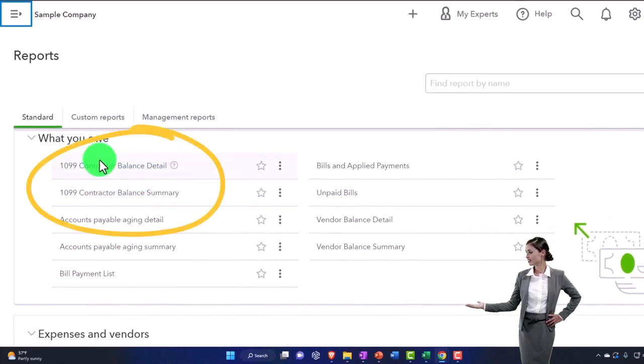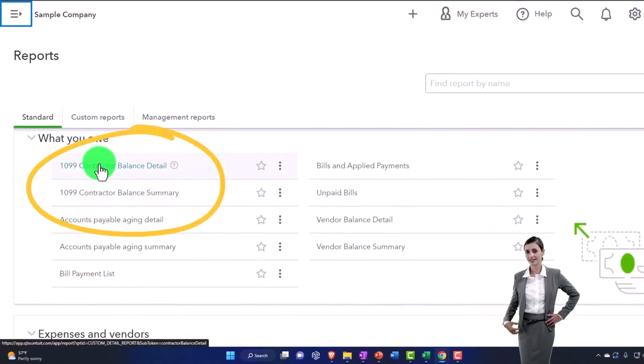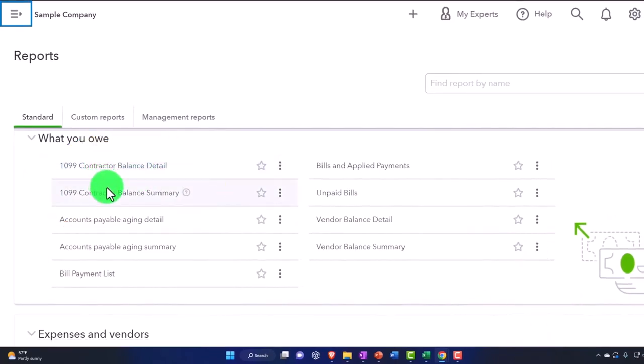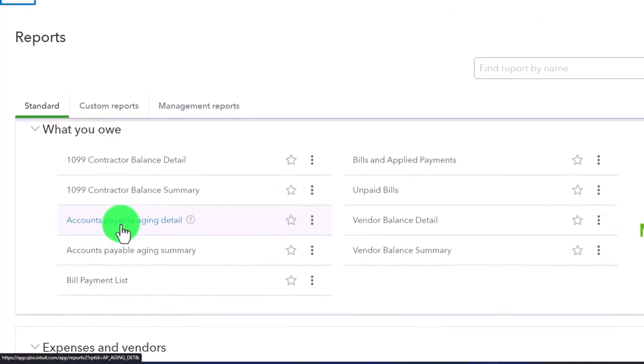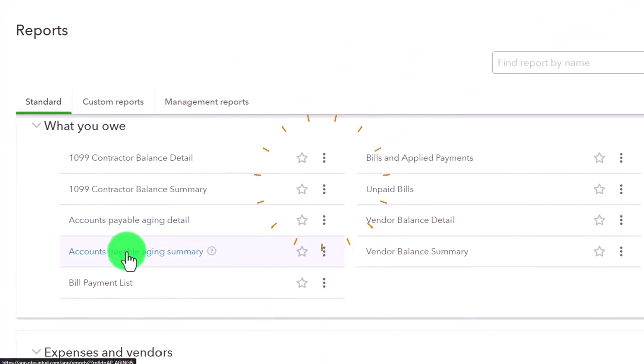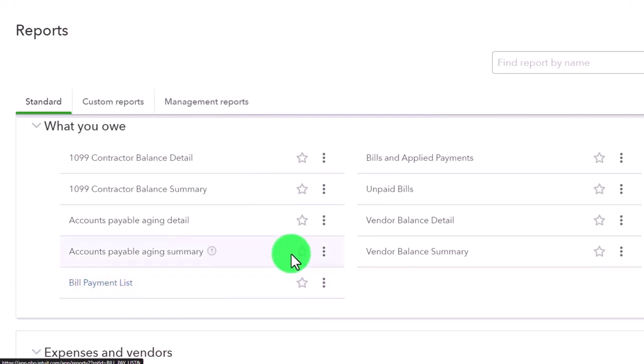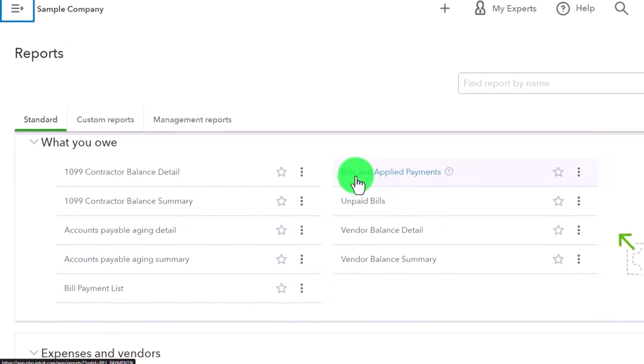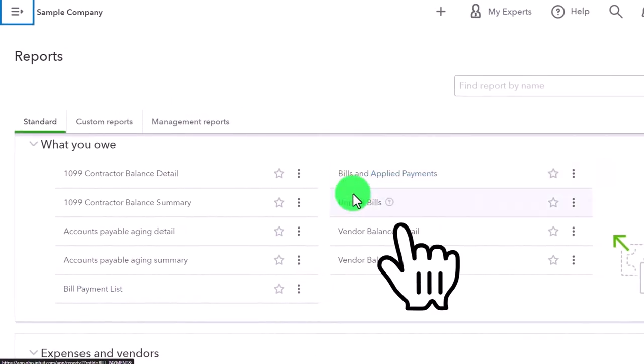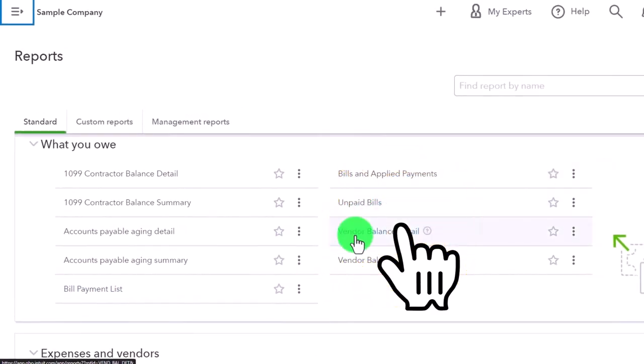What you owe, the 1099s, are obviously internal to deal with your taxes. The accounts payable aging detail is typically internal to help us organize and pay our bills. The accounts payable summary and bill payment are internal. So these are all typically stuff that we use inside the business.